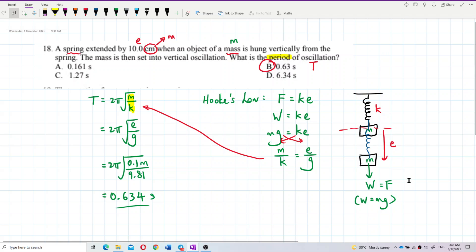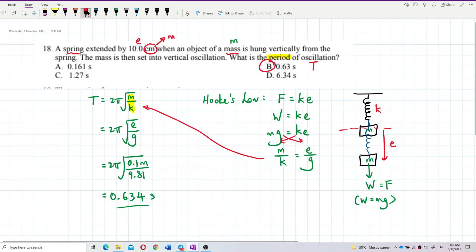To summarize: we used Hooke's Law to relate the weight (mg) to the spring force (ke), which let us find that mass over spring constant equals elongation over gravity. Substituting into the period formula gives the answer. Remember to convert centimeters to meters — always use SI units.